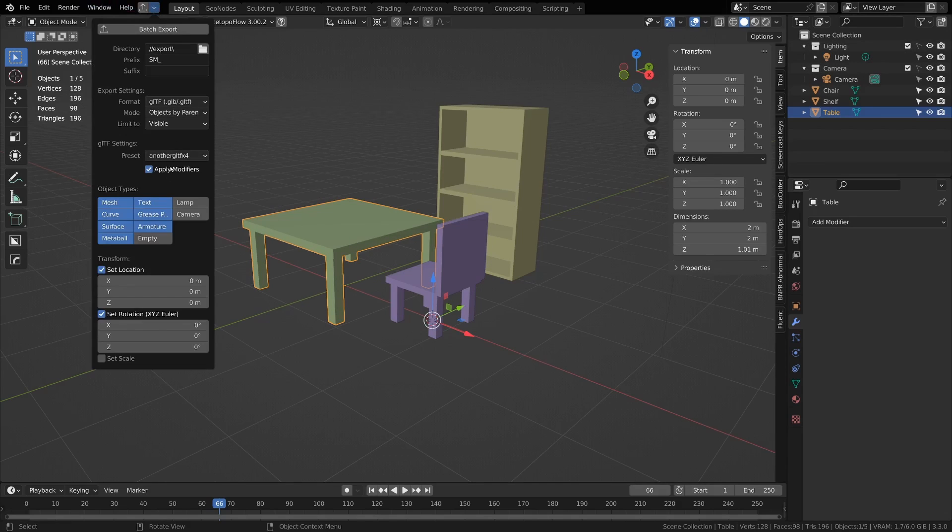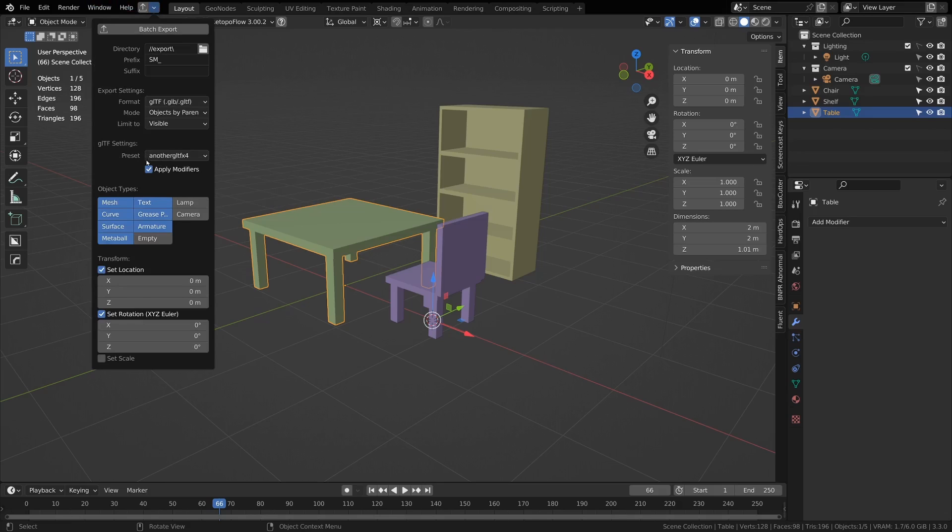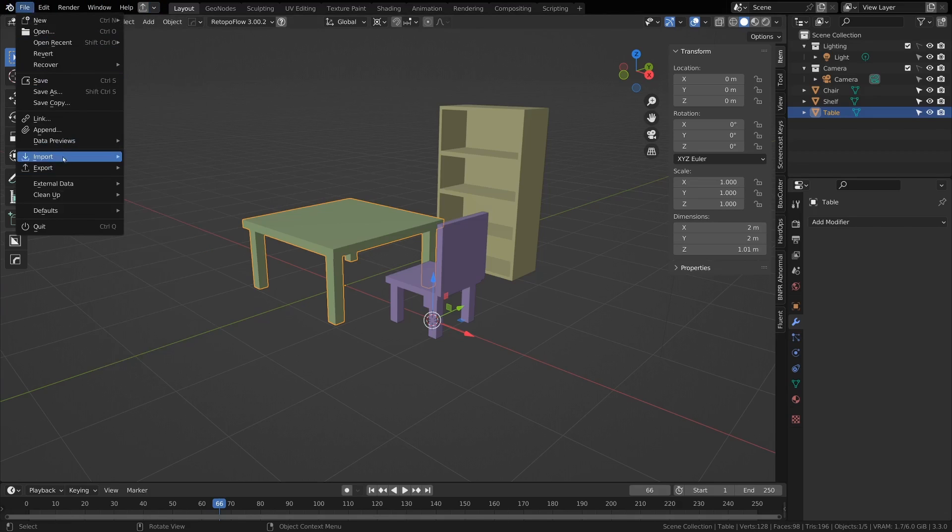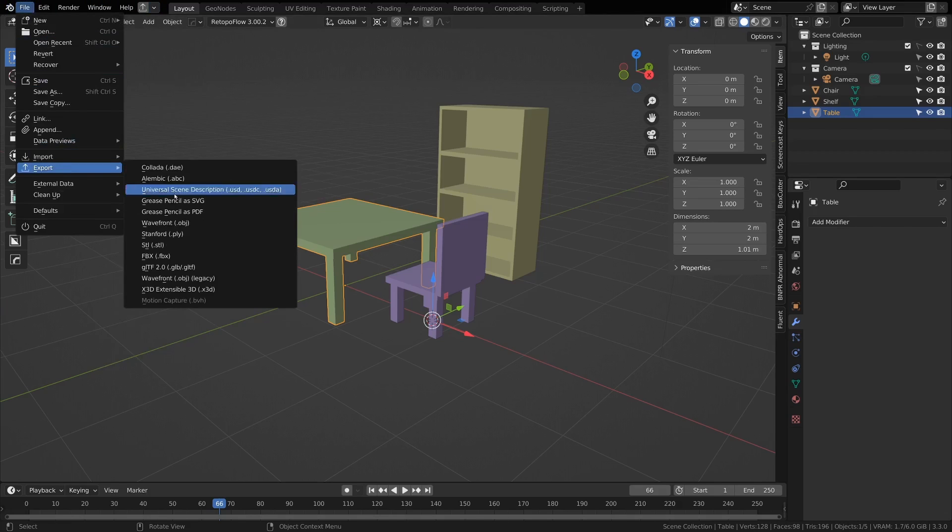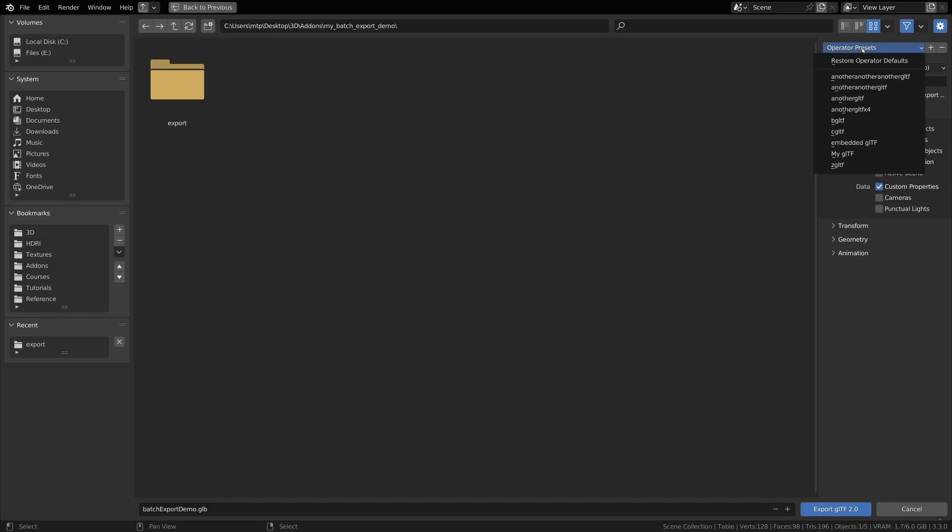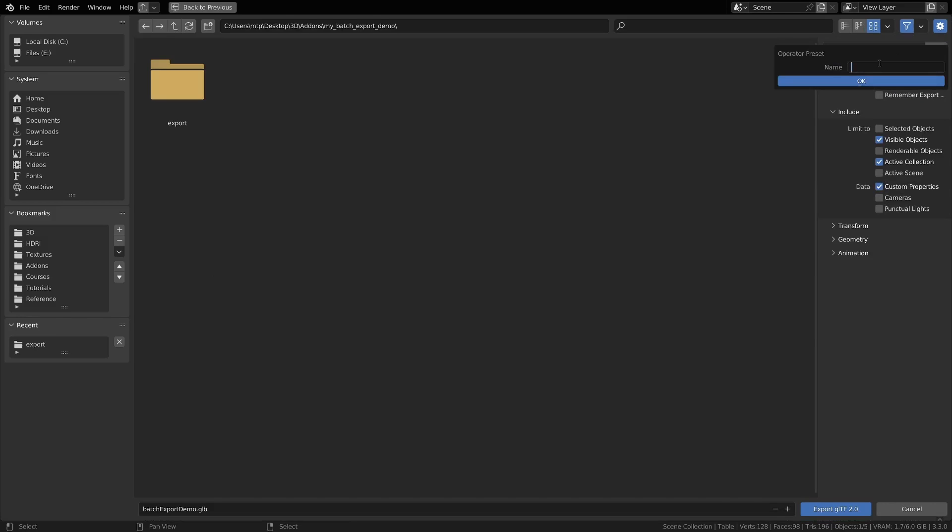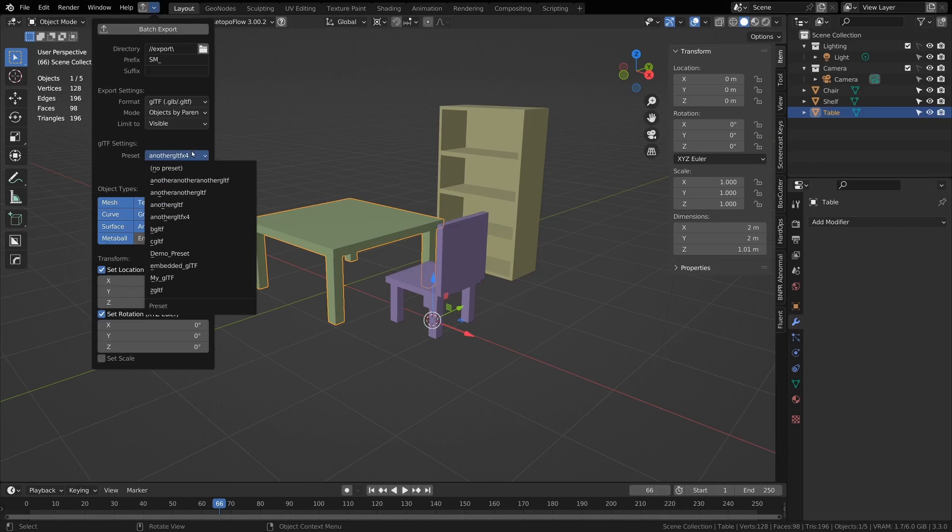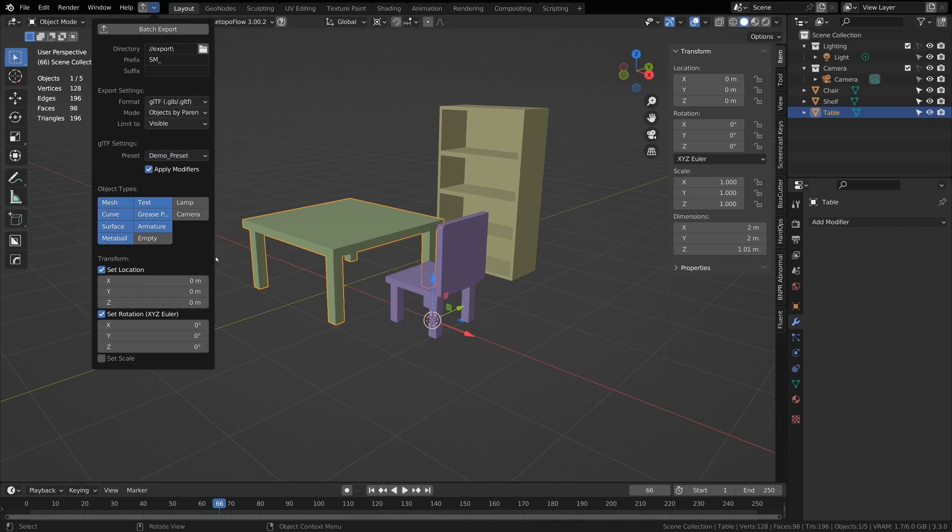Next there will be some specific settings for the different formats. Many of these have a preset setting, which means that if I go to File, Export, and then gltf or whichever format, I can go and set a few settings and then I can go and create a preset here. This will be demo preset, and then I can go and choose demo preset and then I can export and it will automatically set those settings.